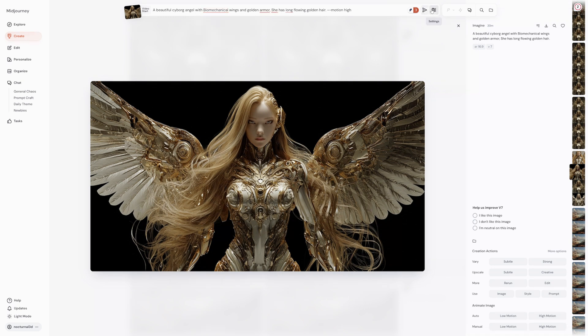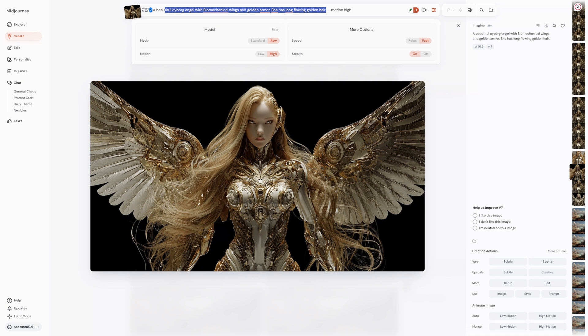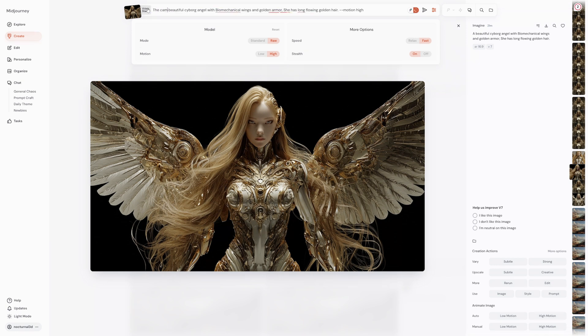For even more precise motion control, you can use the raw parameter in your video prompts. Similar to raw mode for images, adding raw reduces Midjourney's extra creative flair, giving your text prompt more influence over the outcome. This is fantastic if you have a very specific vision for the motion.